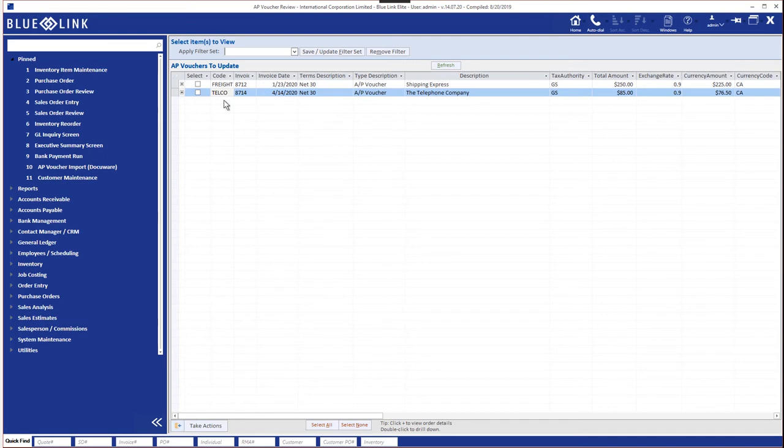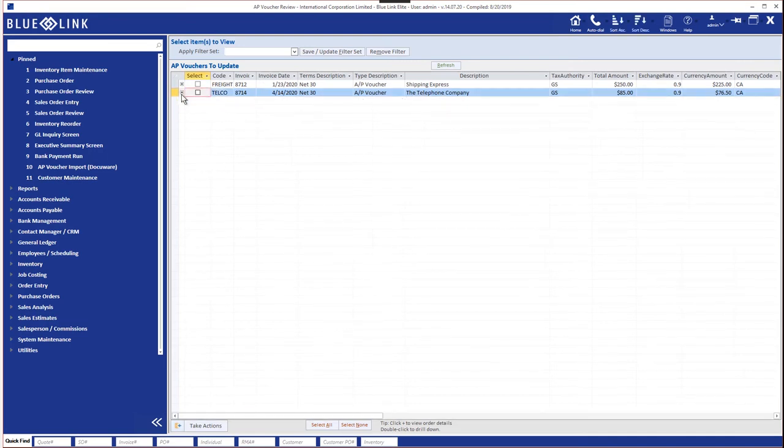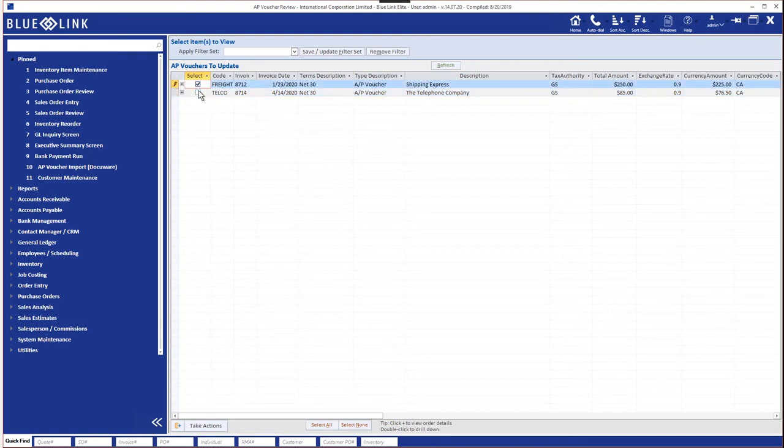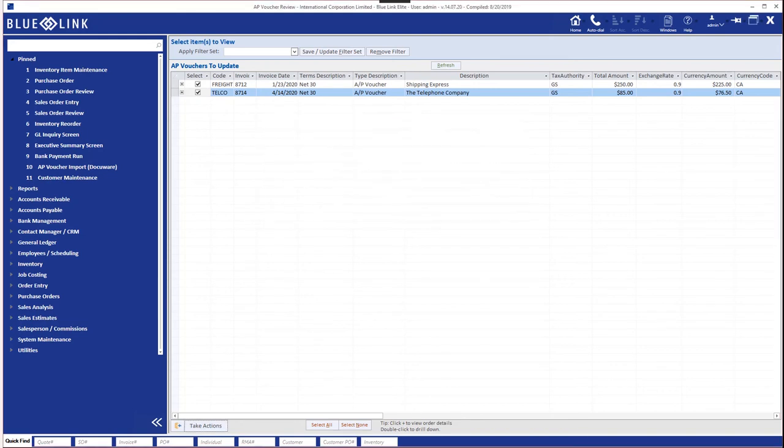We can again see the general ledger distributions by clicking on the plus sign. We can select multiple vouchers if we have permission. For example, we could take actions and go ahead and post these vouchers.